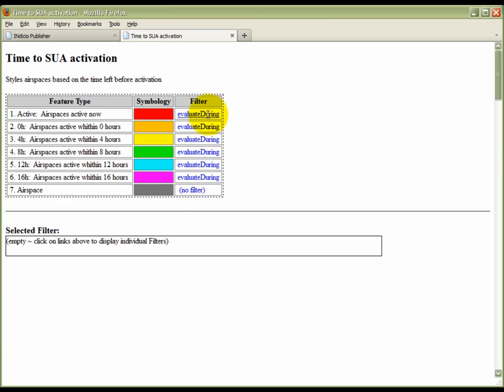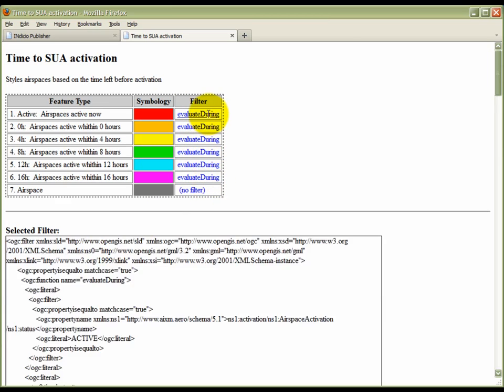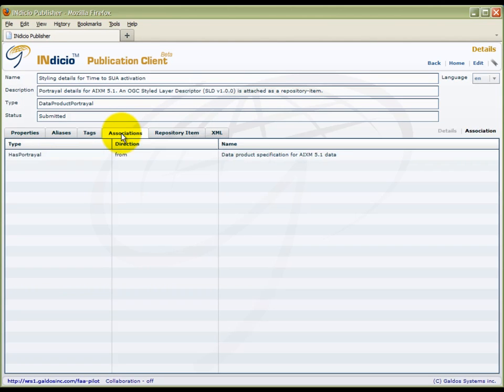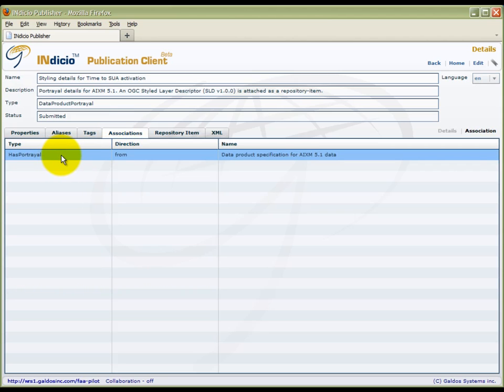The filter expression is used to select the relevant feature instances that will be styled. Returning to the SLD record, each resource in the registry can be associated to other resources. If we click the Associations tab on this resource, we see that it is associated to the data product specification.